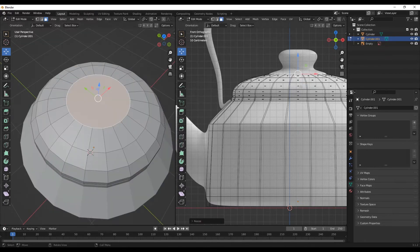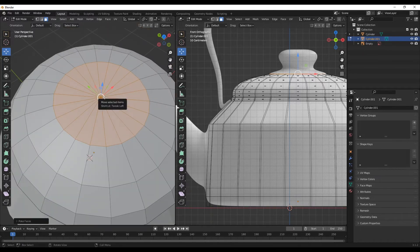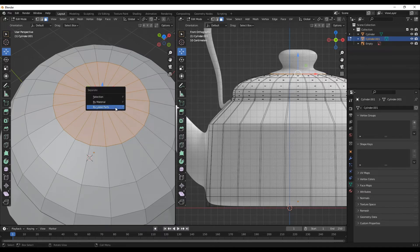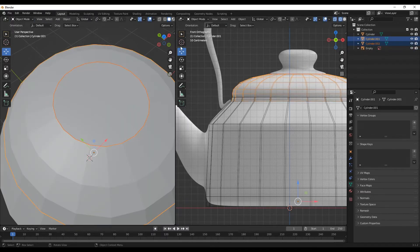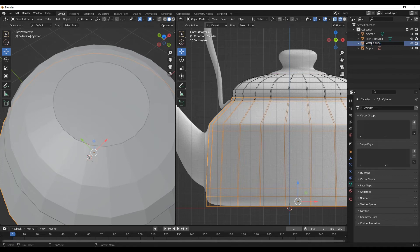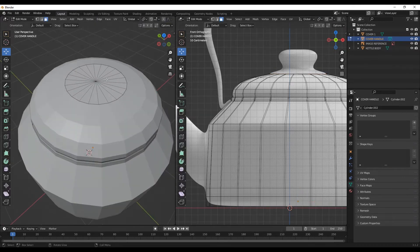We can use the same technique to create the handle. I'll poke these faces so it connects the points — right click and hit Poke Faces. Then I'll right click and split, or hit Y, then P to separate by loose parts. In object mode I can select the new cylinder. Let's rename things so we don't get confused: cover one, cover handle, and kettle body. Then rename the image reference.